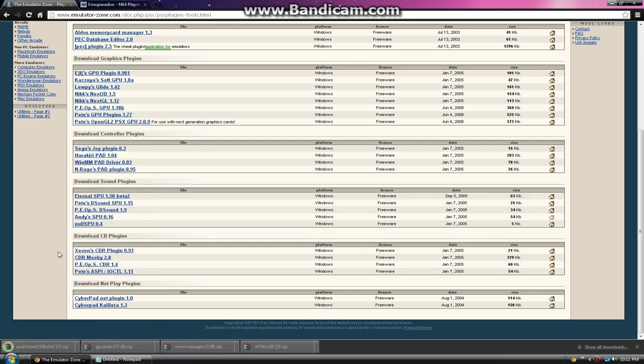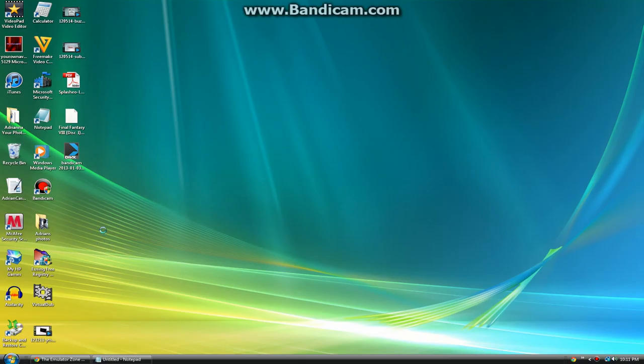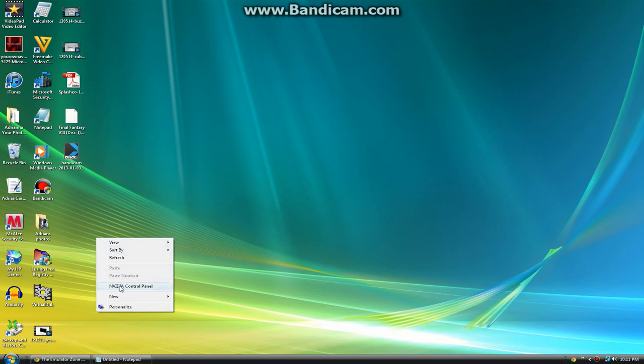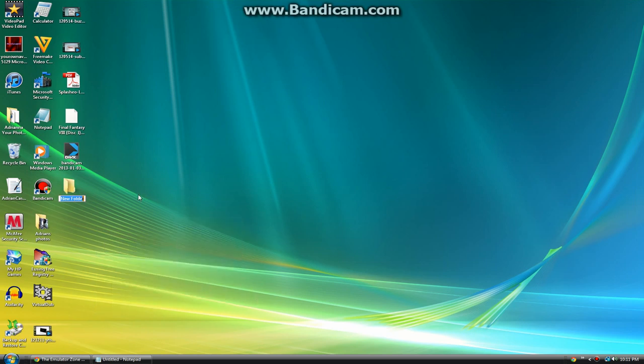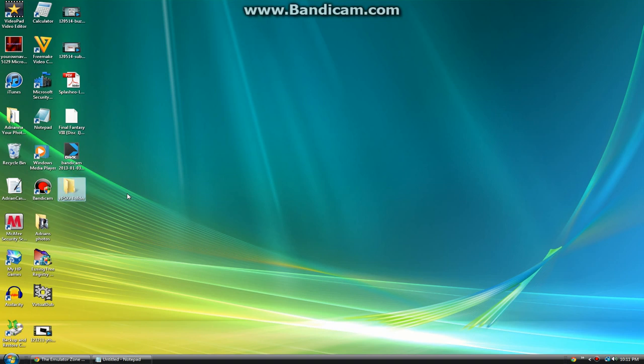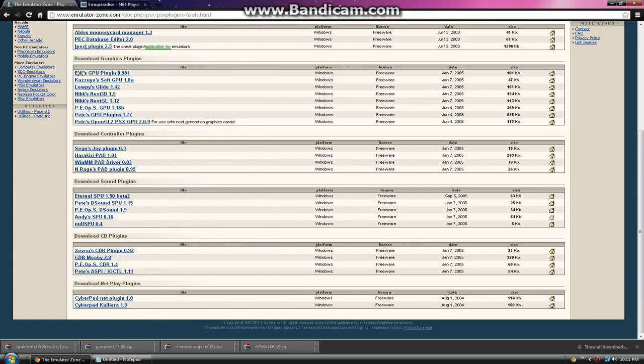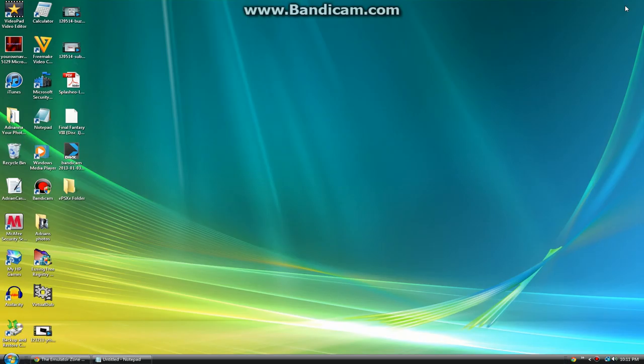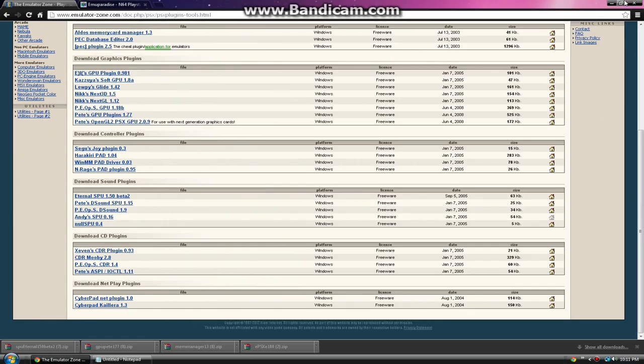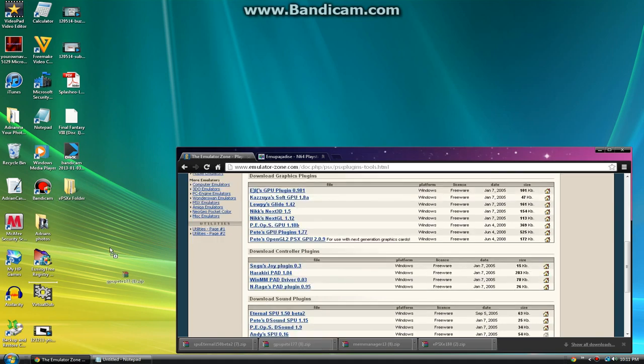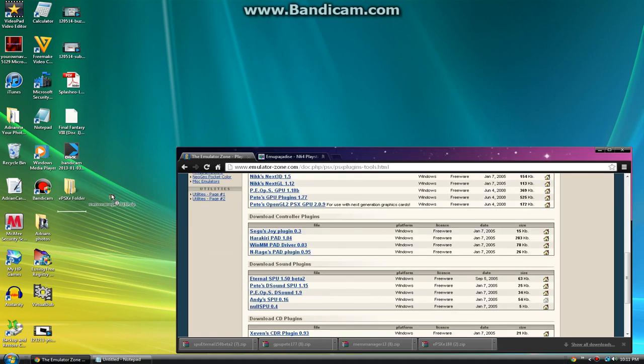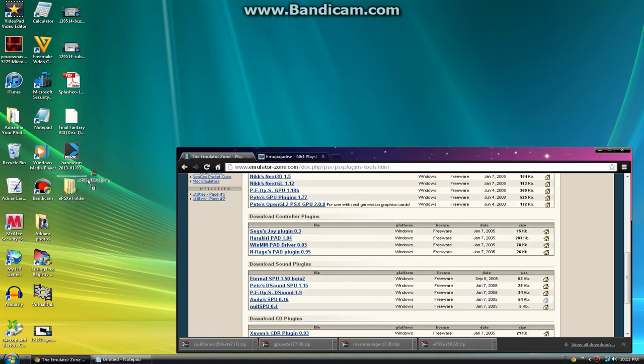I'm going to make a folder on the desktop real fast. We're going to name it EPXE folder. And you want to drag all your files that you downloaded. Drag it all to that folder.